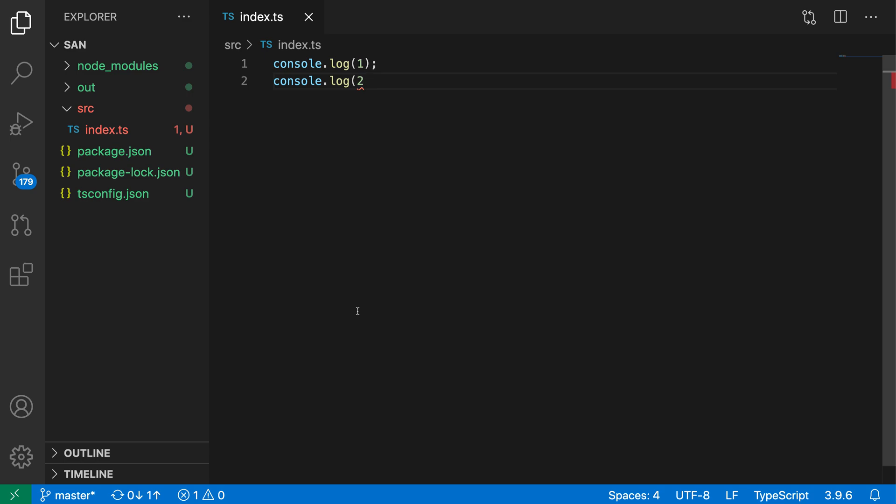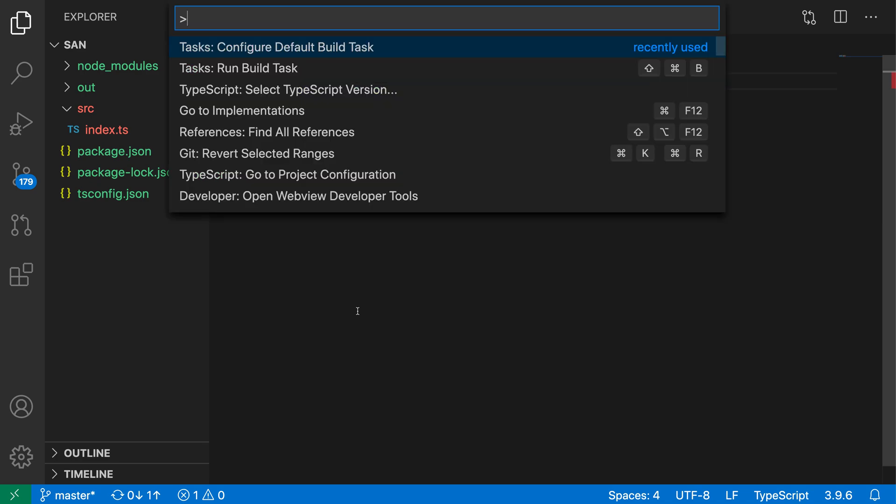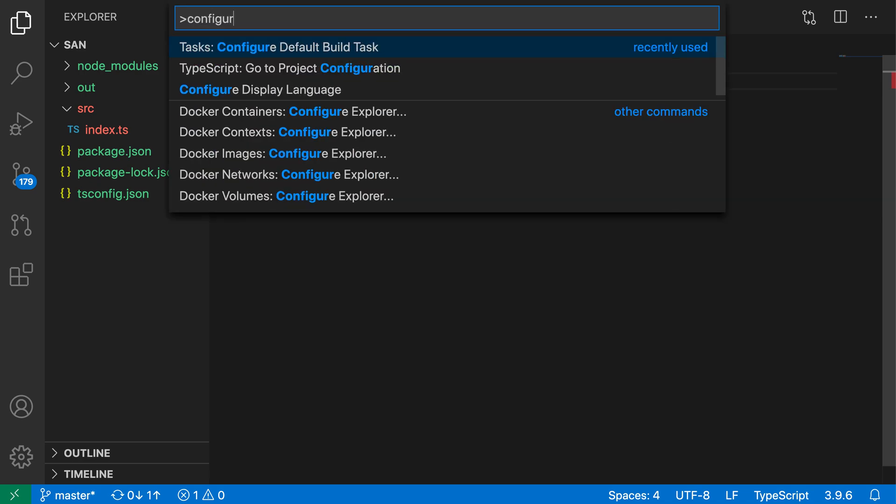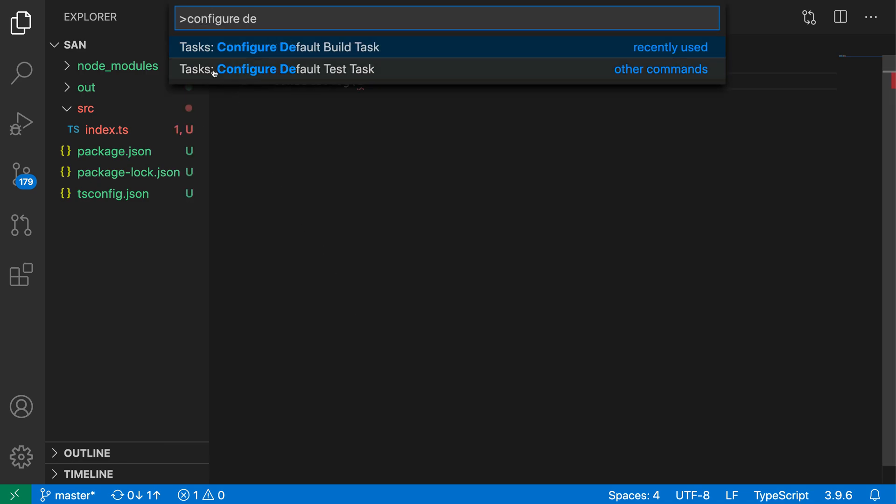So I'm going to open up the command palette with Ctrl+Shift+P or Command+Shift+P and say configure default build task. So task configure default build task here.